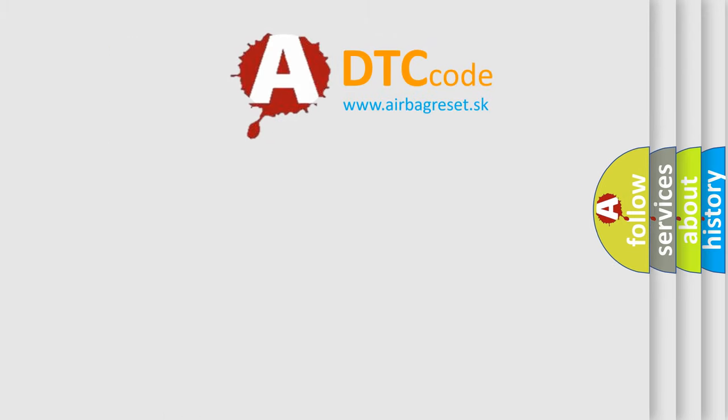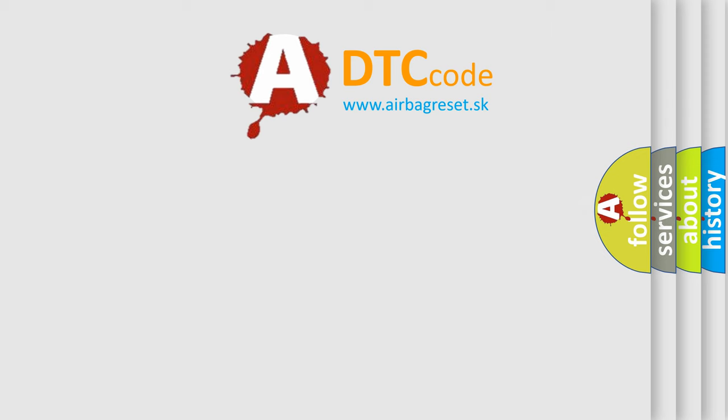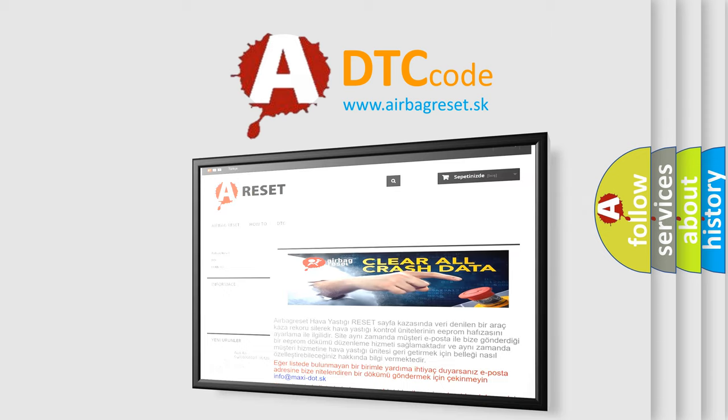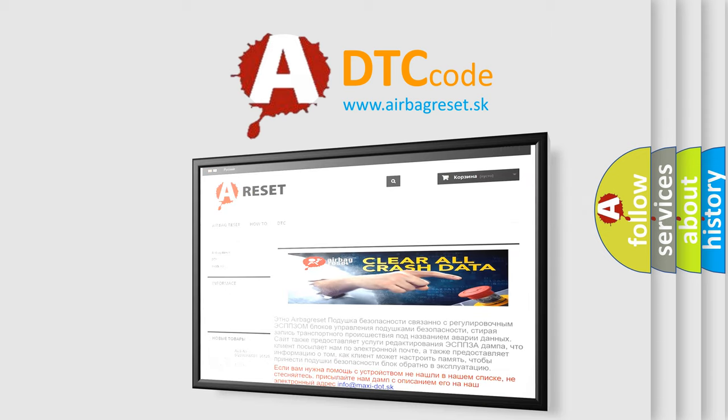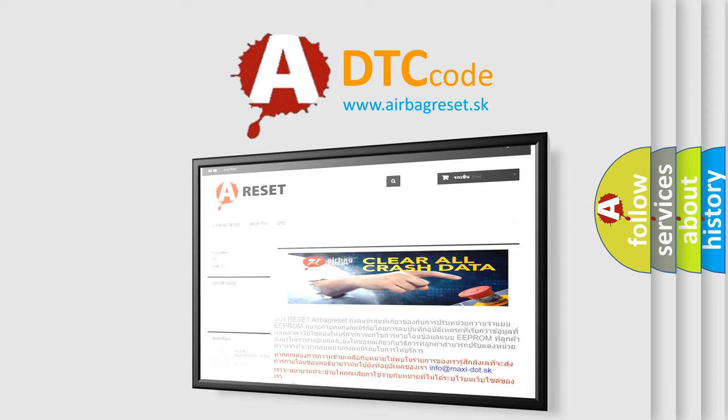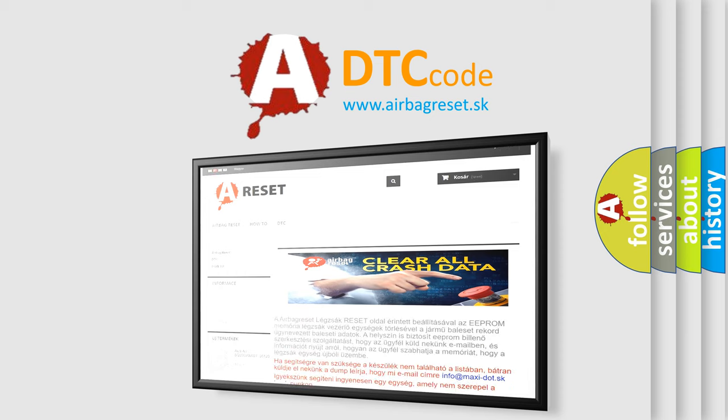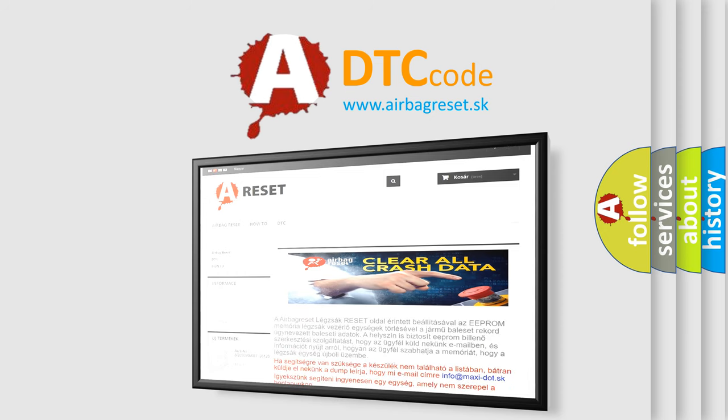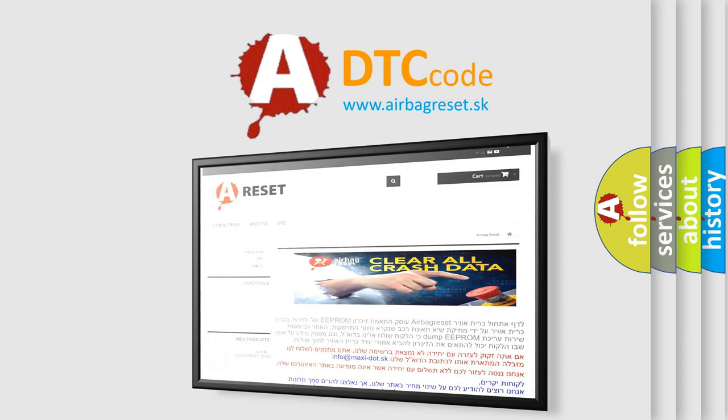The Airbag Reset website aims to provide information in 52 languages. Thank you for your attention and stay tuned for the next video.